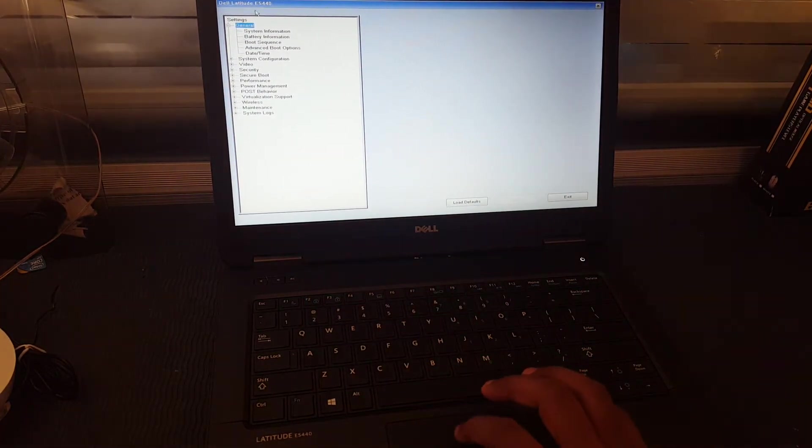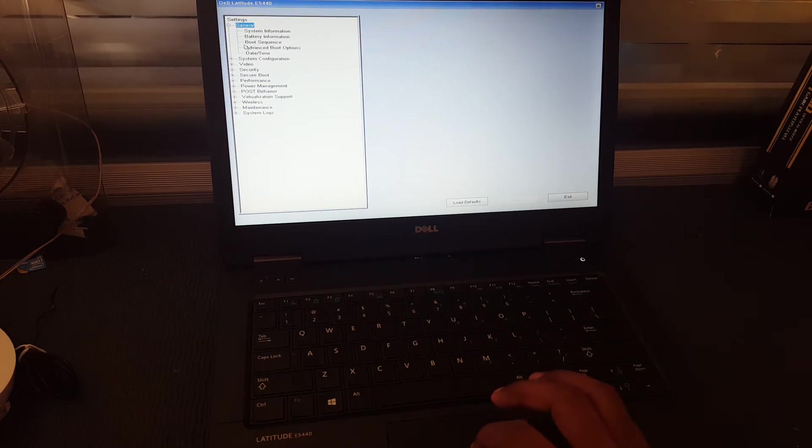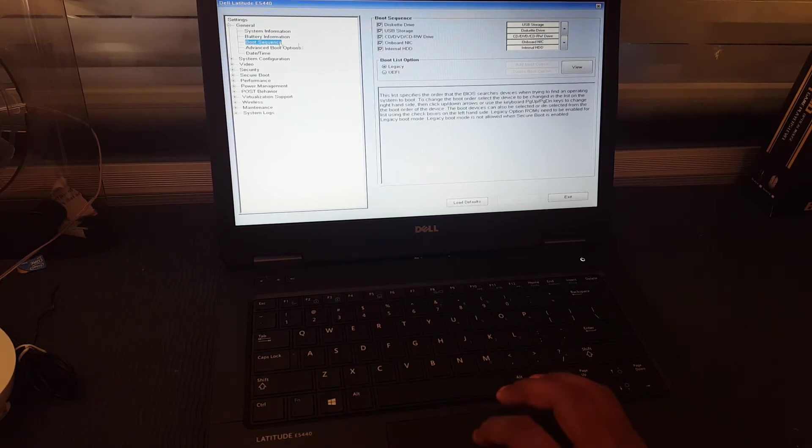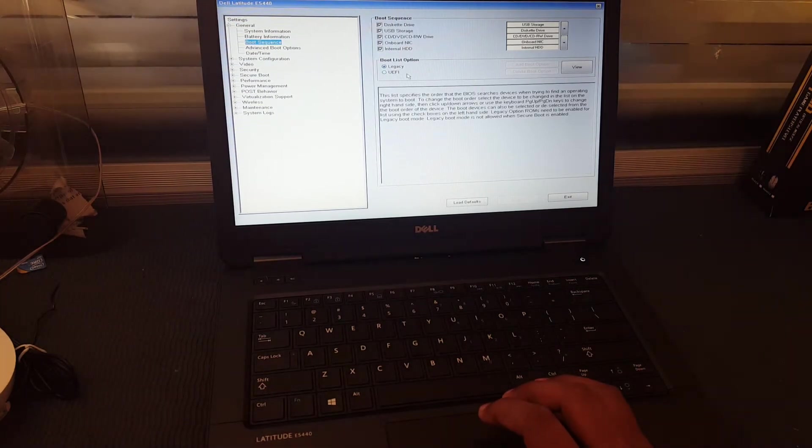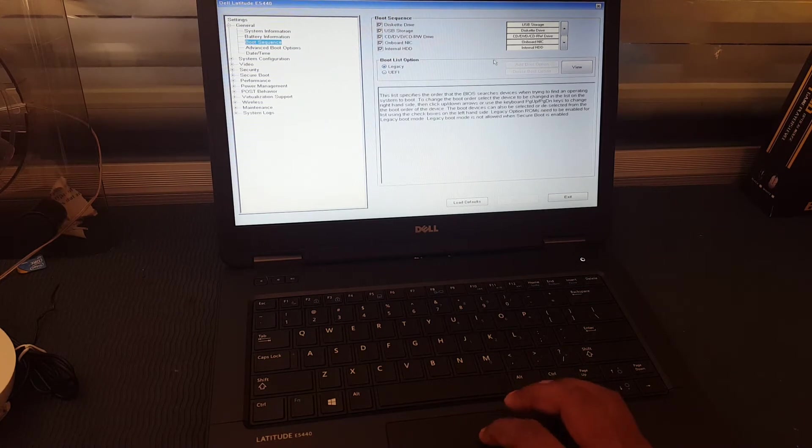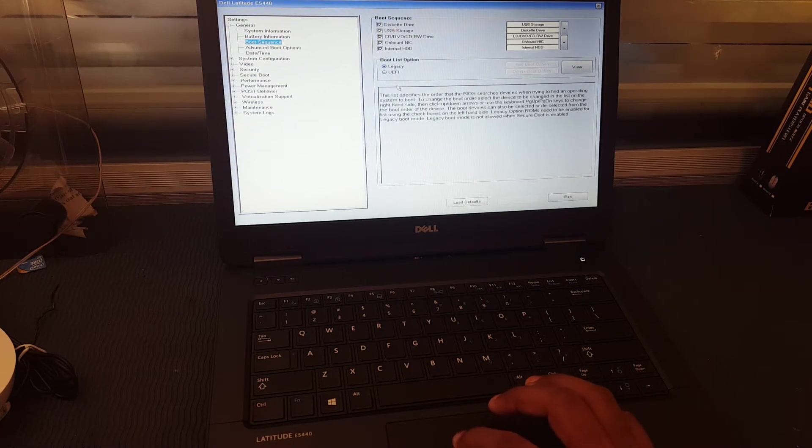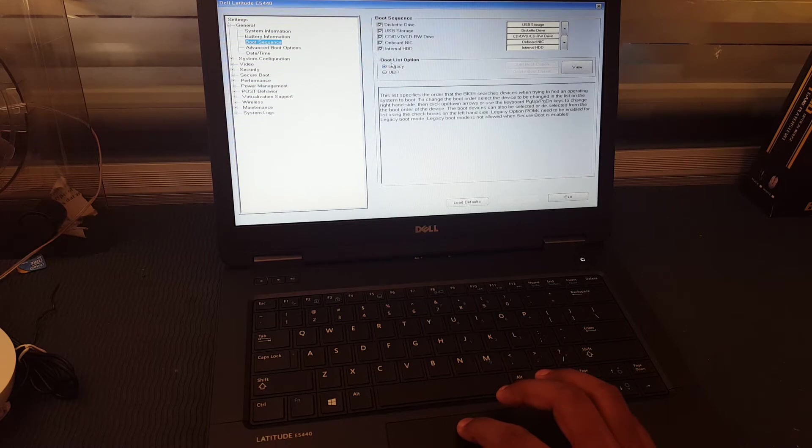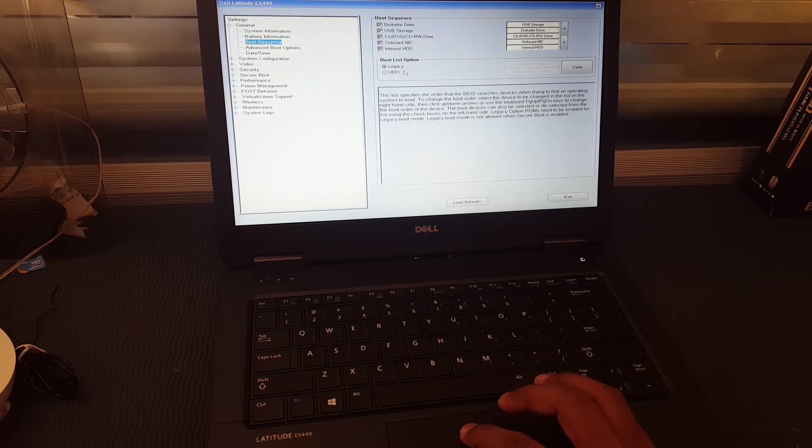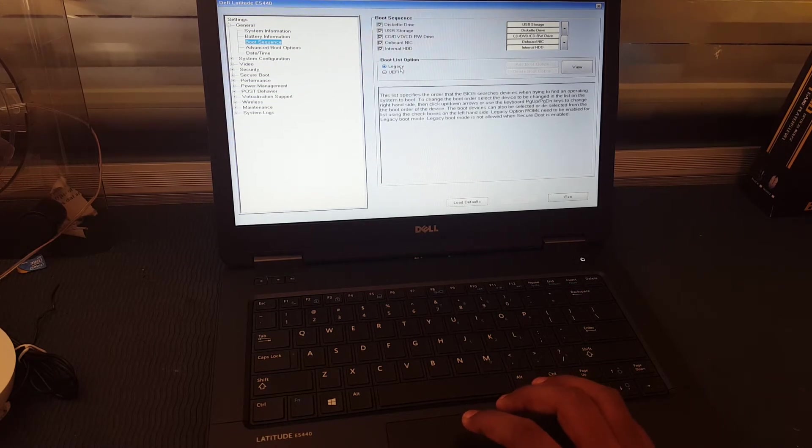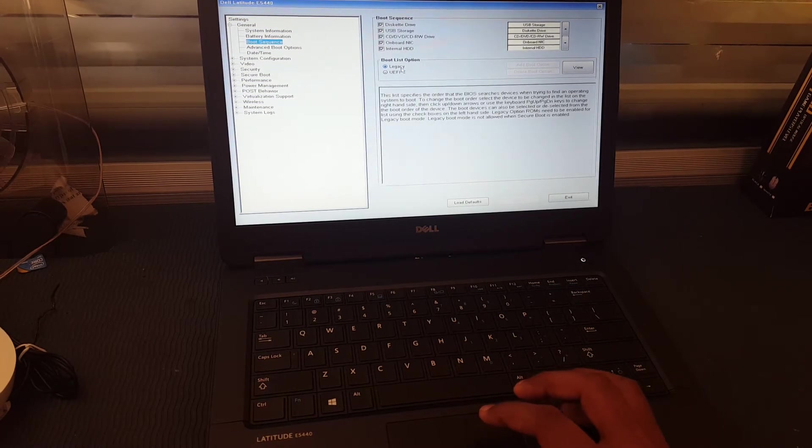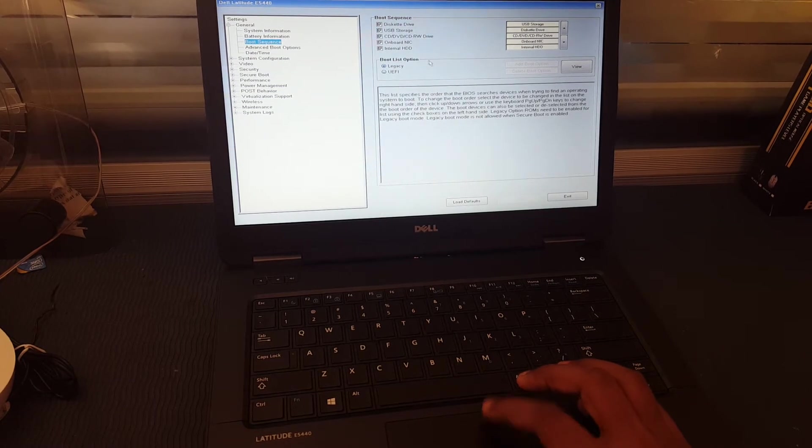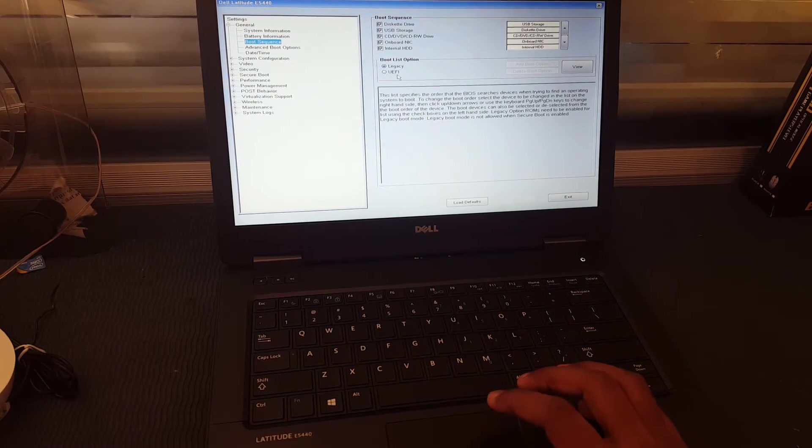We will go to the boot sequence. Under boot sequence, here we can see the boot list option. It is showing Legacy here.